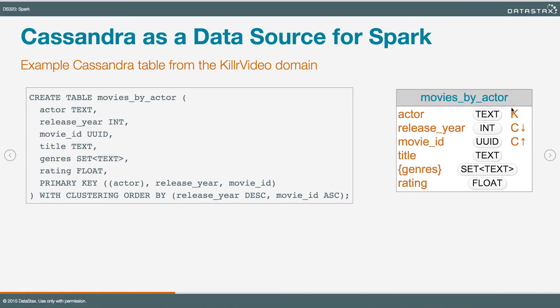Now that we've got a feel for how RDDs work, it would be a good idea to explore the integration between Cassandra and Spark.